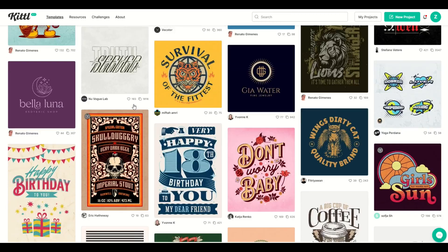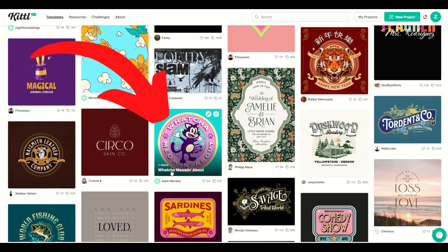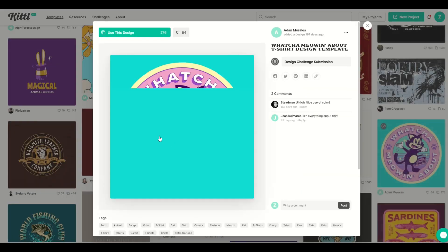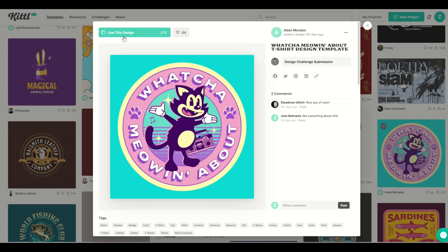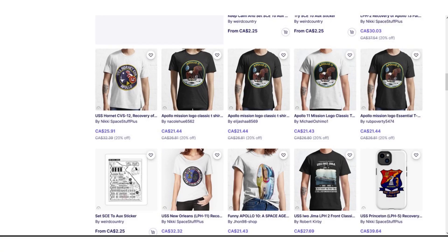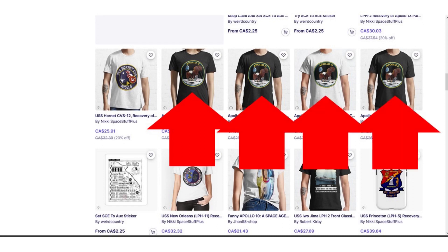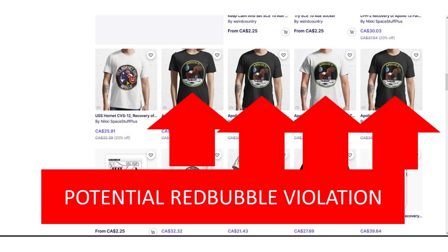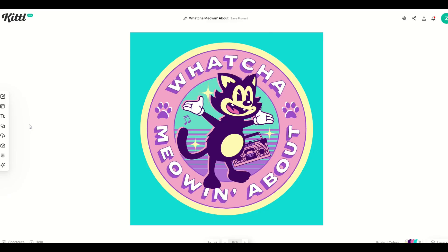I'm going to scroll down and I really like this one with the kitty — it says 'what you're meowing about.' I'm going to click on it, open it up, and click 'use this design.' My first tip for Redbubble is don't use the design exactly as is. You'd want to make some change to it, because if you upload this design as is and someone else uploads the same design, Redbubble could give you a strike. So even though you have commercial use on Kittle, it's nice to change it up.